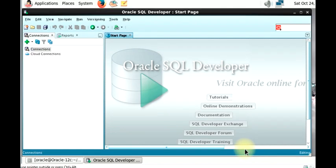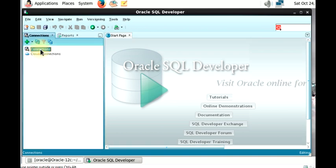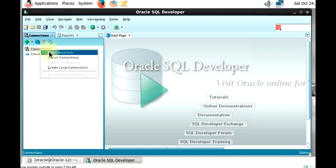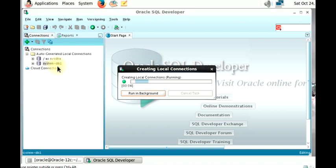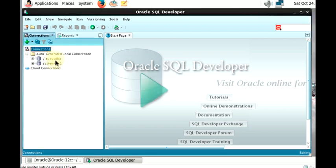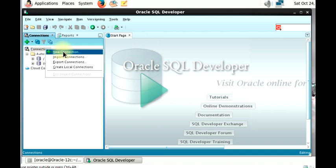In this section we are going to be connecting SQL Developer to our CDB and PDB. As you can see, this is the SQL Developer start page. The first thing you need to do is go to Connections. Since you're connected to your local machine, right-click and create a local connection. We generate two connections for the CDB.